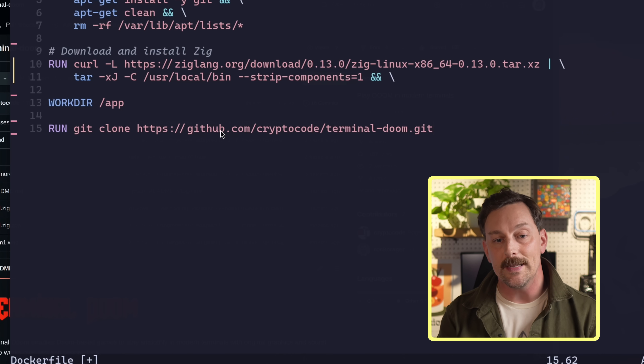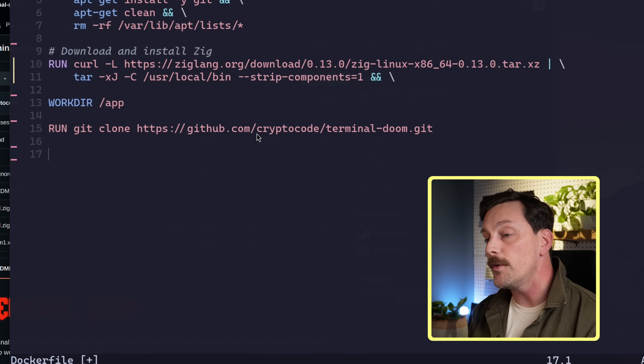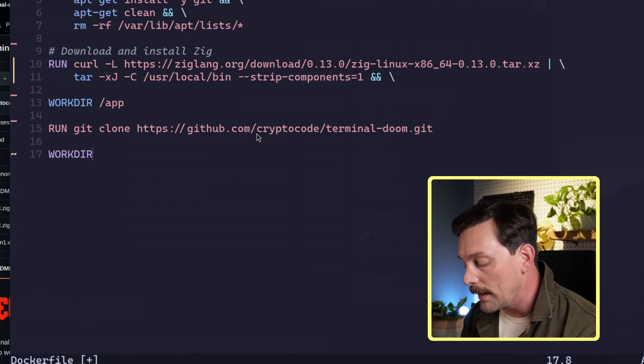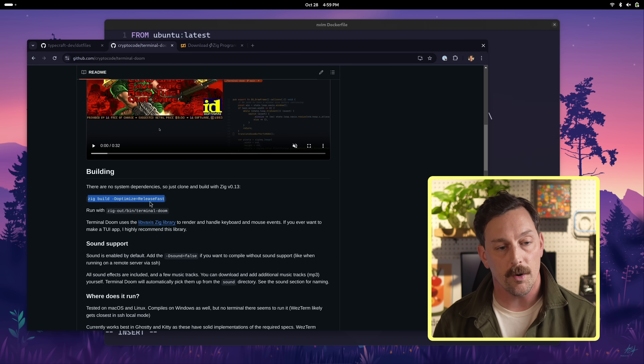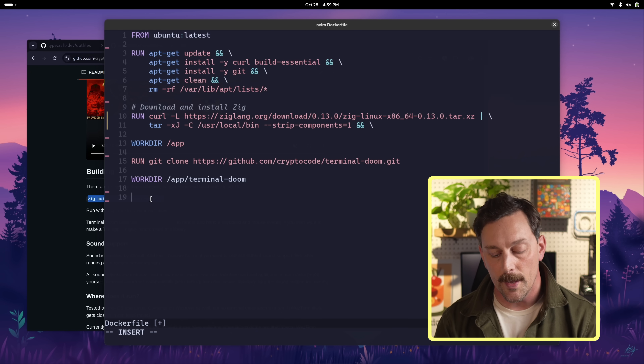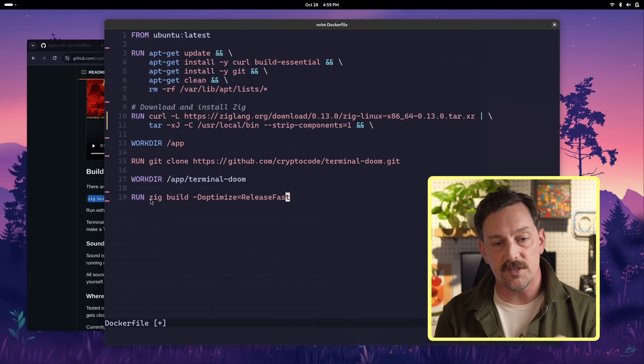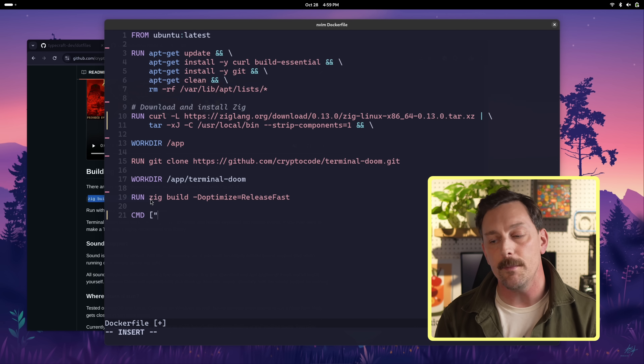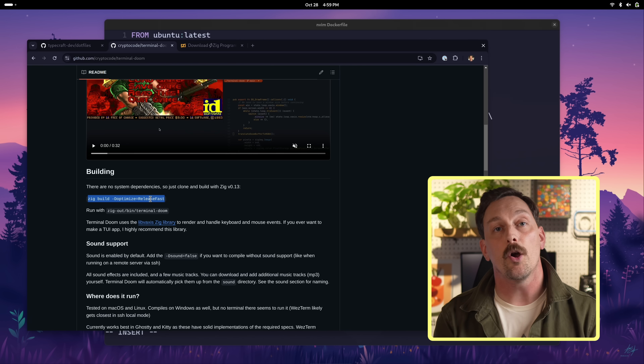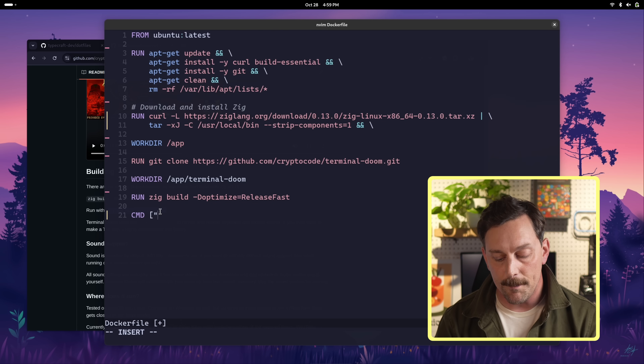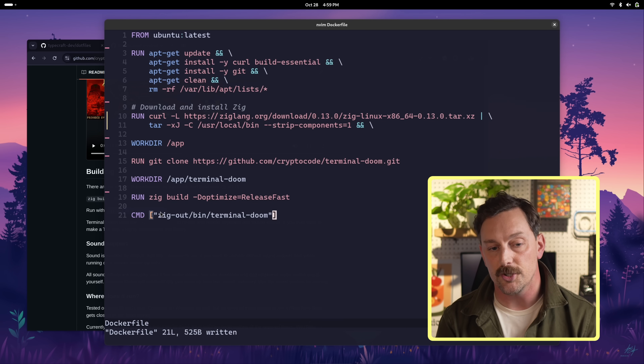Now we clone the Terminal Doom repository with `git clone`, which lands in `/app/terminal-doom`. We set our new working directory to `/app/terminal-doom`, then add a RUN command to build the program using `zig build` — the same command from the repository. Once built, the program is ready to run, so the very last thing we need is our default CMD: the `zig-out/bin/terminal-doom` command that runs when we launch this image. That's basically the whole Dockerfile — it can be built, uploaded to Docker Hub, and ported to any computer.